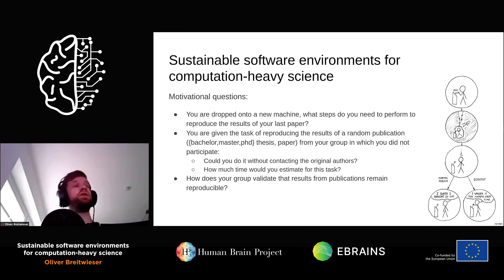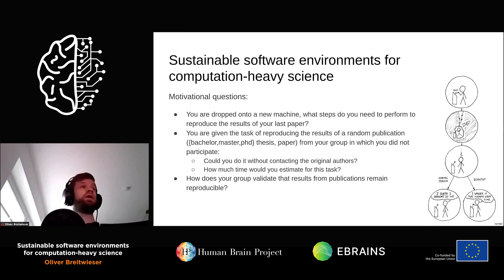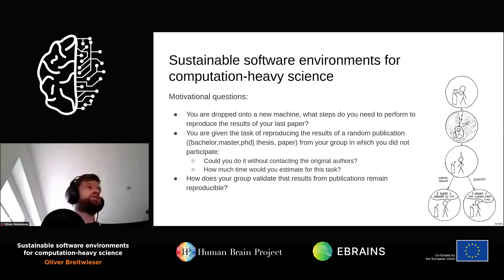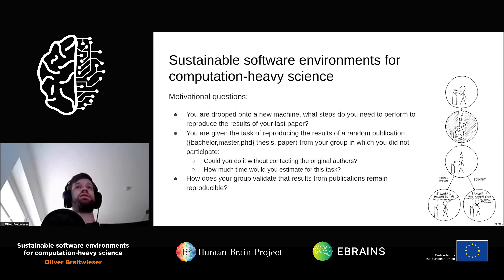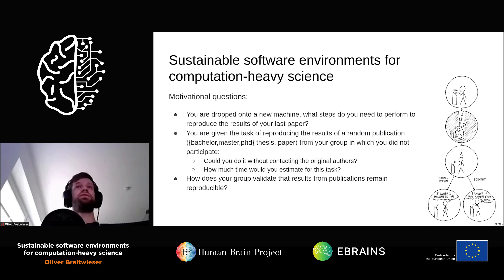The task gets harder if you are tasked with reproducing the results of some random publication. It's easier if the person is from your own group, but it gets progressively harder if it's a random publication from the Internet. Can you actually reproduce software results from another publication without contacting the original author? More often than not, unfortunately, it's either impossible, very hard, or just takes a lot of time — and that is something we want to address.